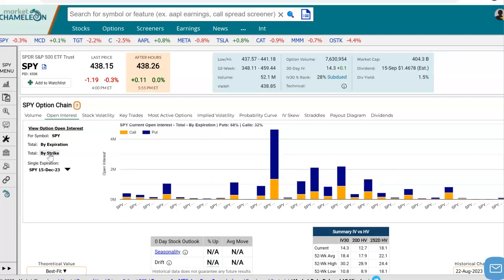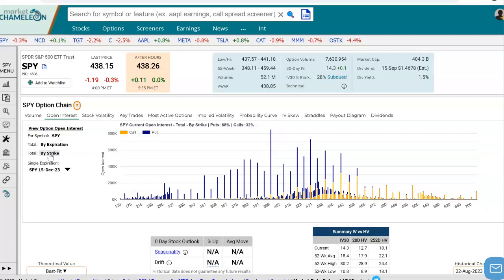To do that, we can click on here: by strike. Now we see the open interest by strike in SPY. This one is the top one — it looks like it's the 400 strike. There are over 784,000 contracts open on the 400 put versus 65,700 calls on the 400 strike. So 92% of the open interest on that strike are puts.